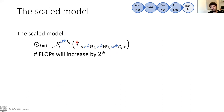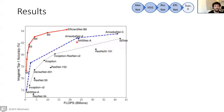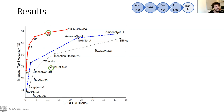They show really interesting results. They have a basic model B0, and they scale it up to B6. Comparing ResNet-152 to EfficientNet-B5, which has the same number of floating point operations, B5 is much more accurate. And ResNet-101 has the same accuracy as B3, but B3 has much fewer floating point operations. So EfficientNet shows strong improvements in both accuracy and efficiency.